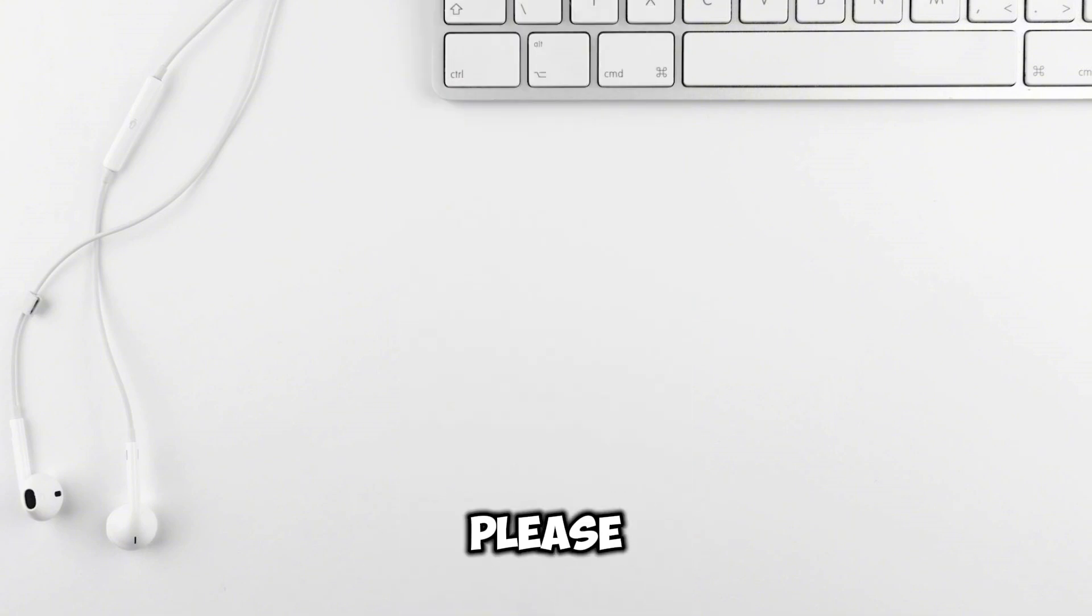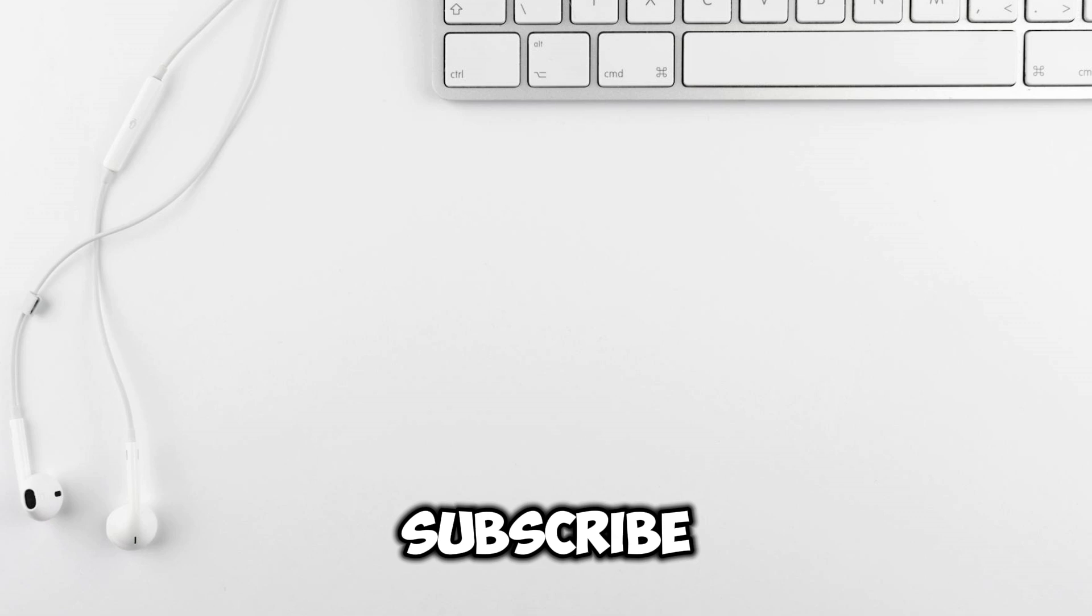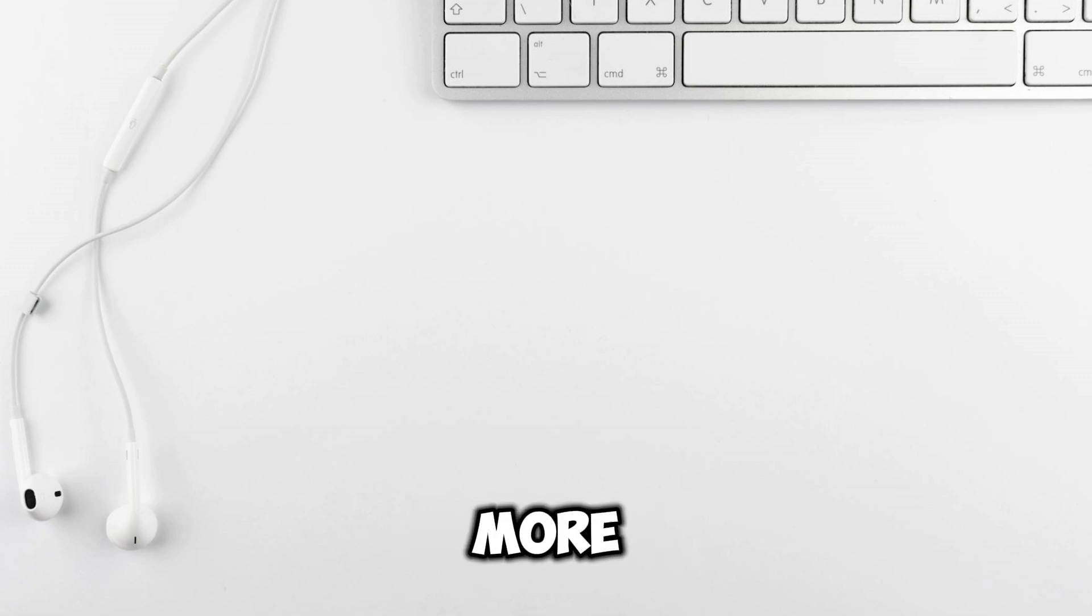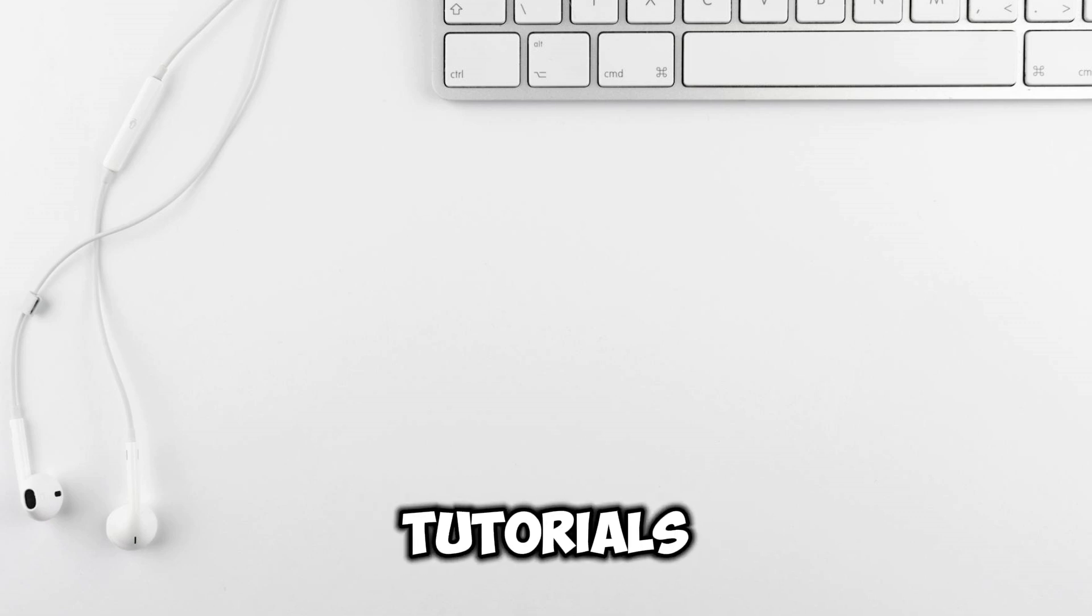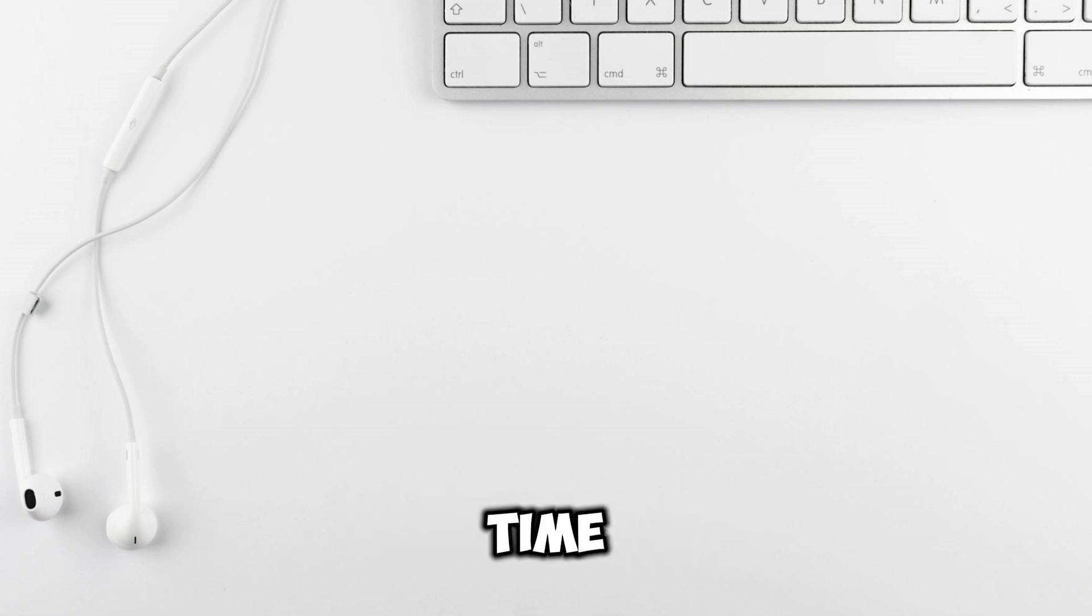If this video was helpful, please like and subscribe to our channel for more tips and tutorials. See you next time!